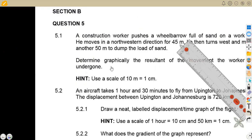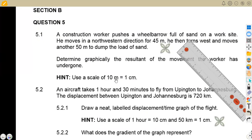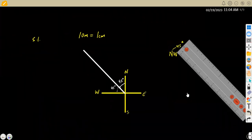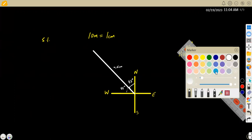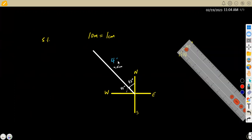45 meters needs to be converted using the scale. Remember, 10 meters equals 1 centimeter. So if you divide 45 by 10, you obtain 4.5. So according to the scale, this is going to be 4.5 centimeters on your ruler, but in terms of actual distance it represents 45 meters. So we are now at the end of the first vector.